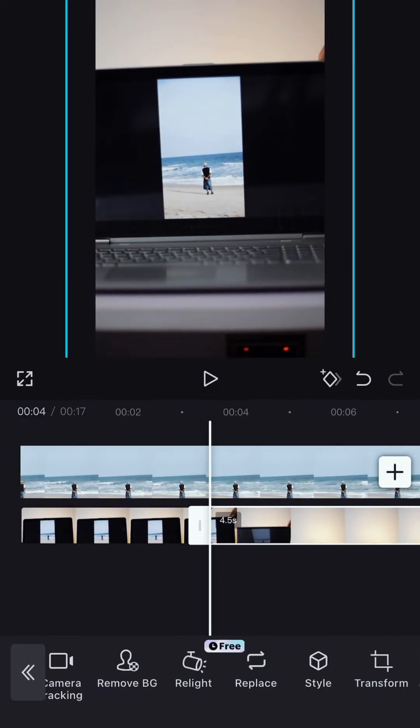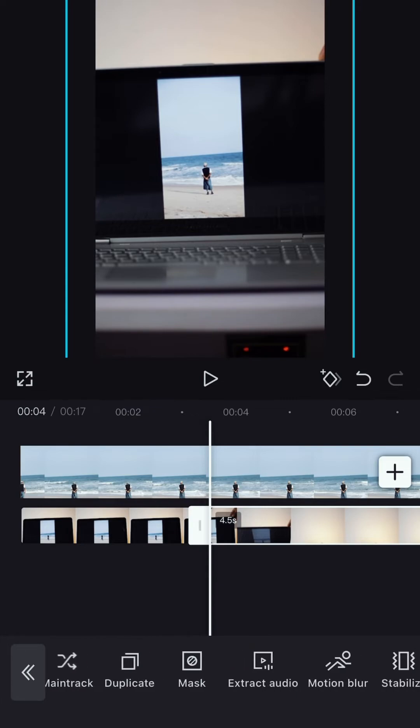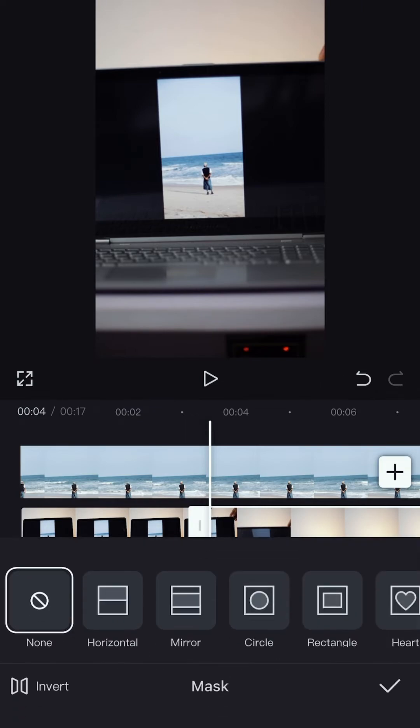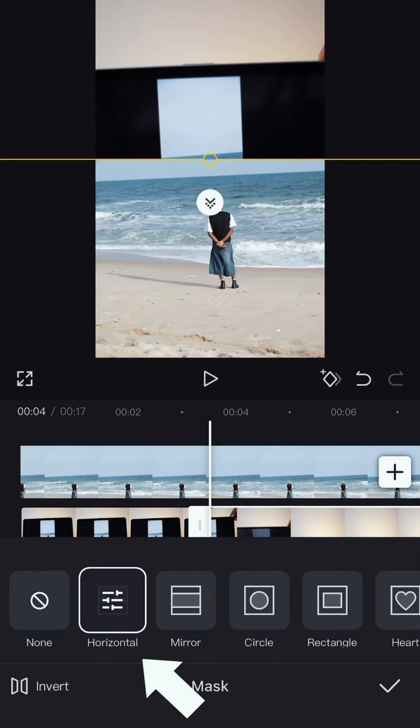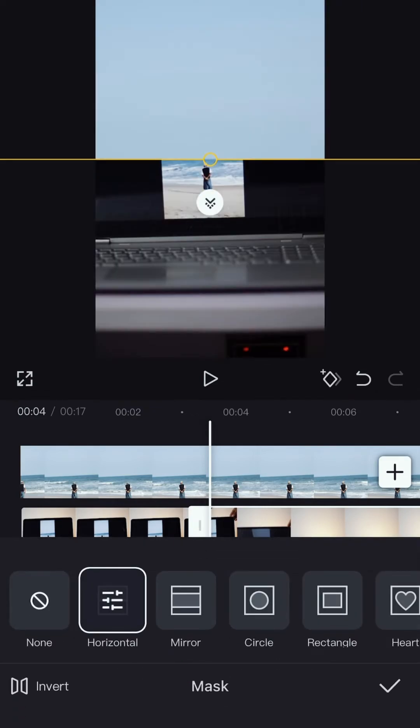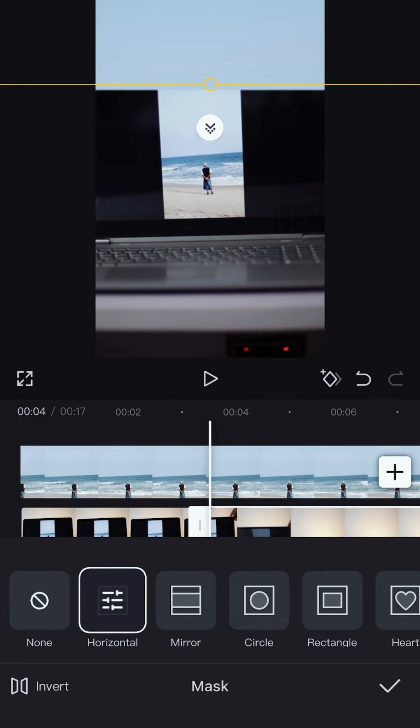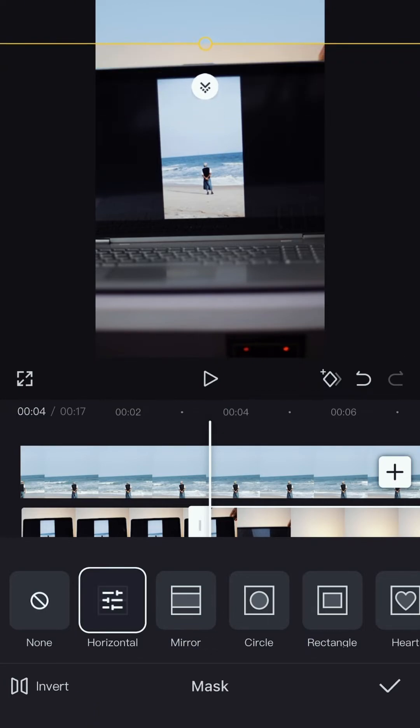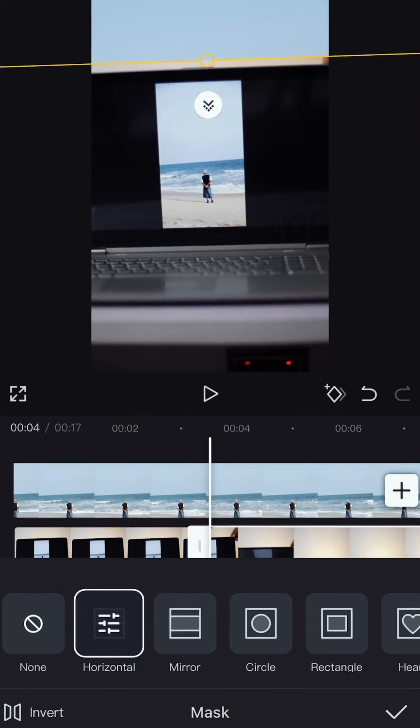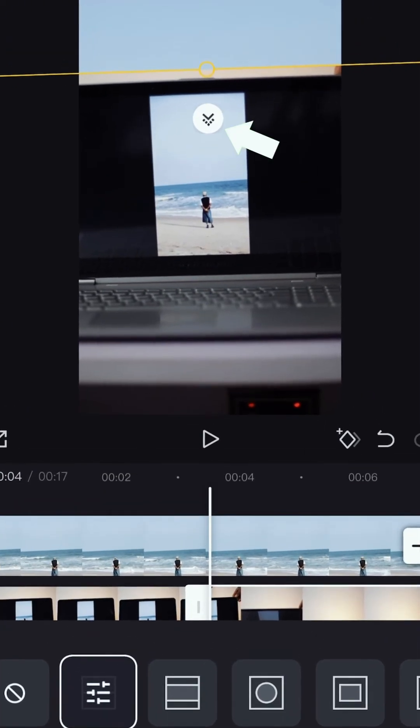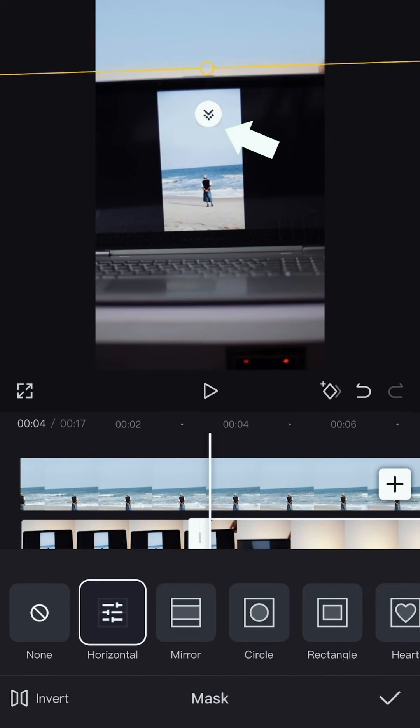Then slide to the mask button and click on mask. When you click on mask, click on horizontal. Click on invert to invert the clip and slide the mask tool to the top of the laptop. Then slide the little arrow icon there to feather it a little bit.